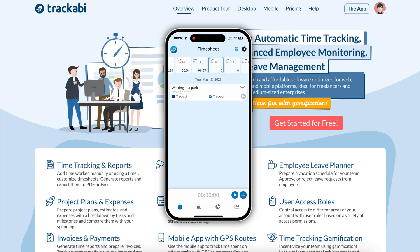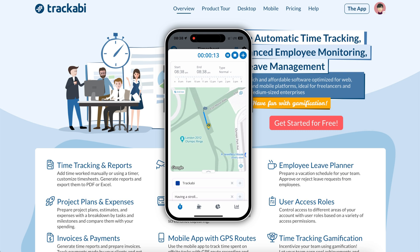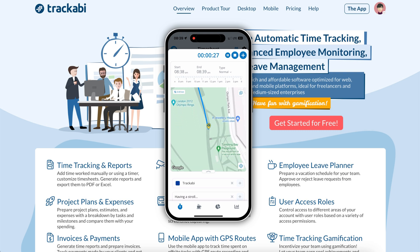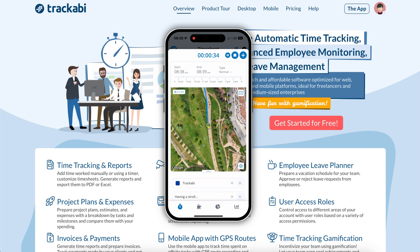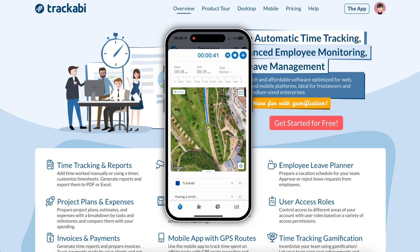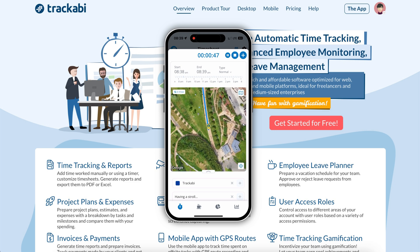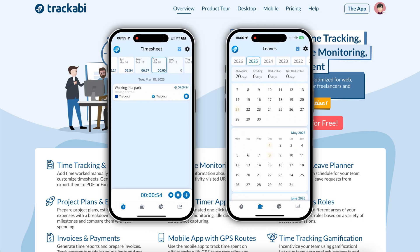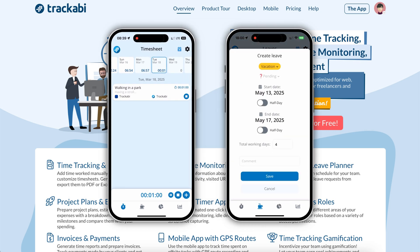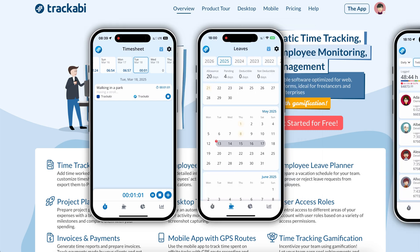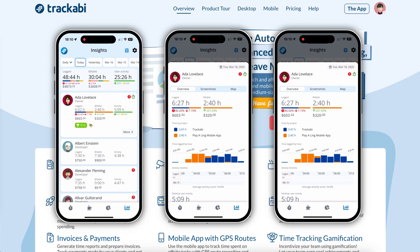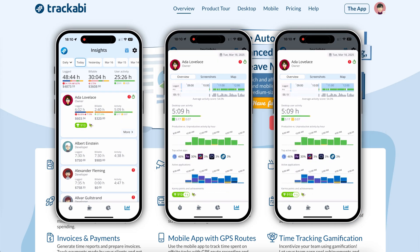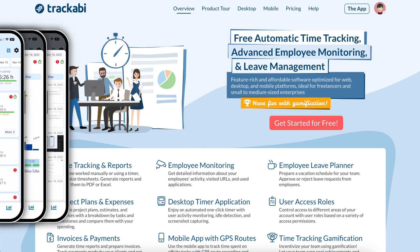The primary purpose of the mobile app is to provide users with the ability to record GPS routes while tracking time. This feature is particularly useful for delivery couriers, sales representatives, and similar roles. However, if GPS recording is not needed, the app can still function without this feature. In addition, users can manage their personal leave schedules, including the request approval process. Managers have the ability to review Team Insights data through the mobile app. The Insights section in the app closely mirrors the one in the web version.